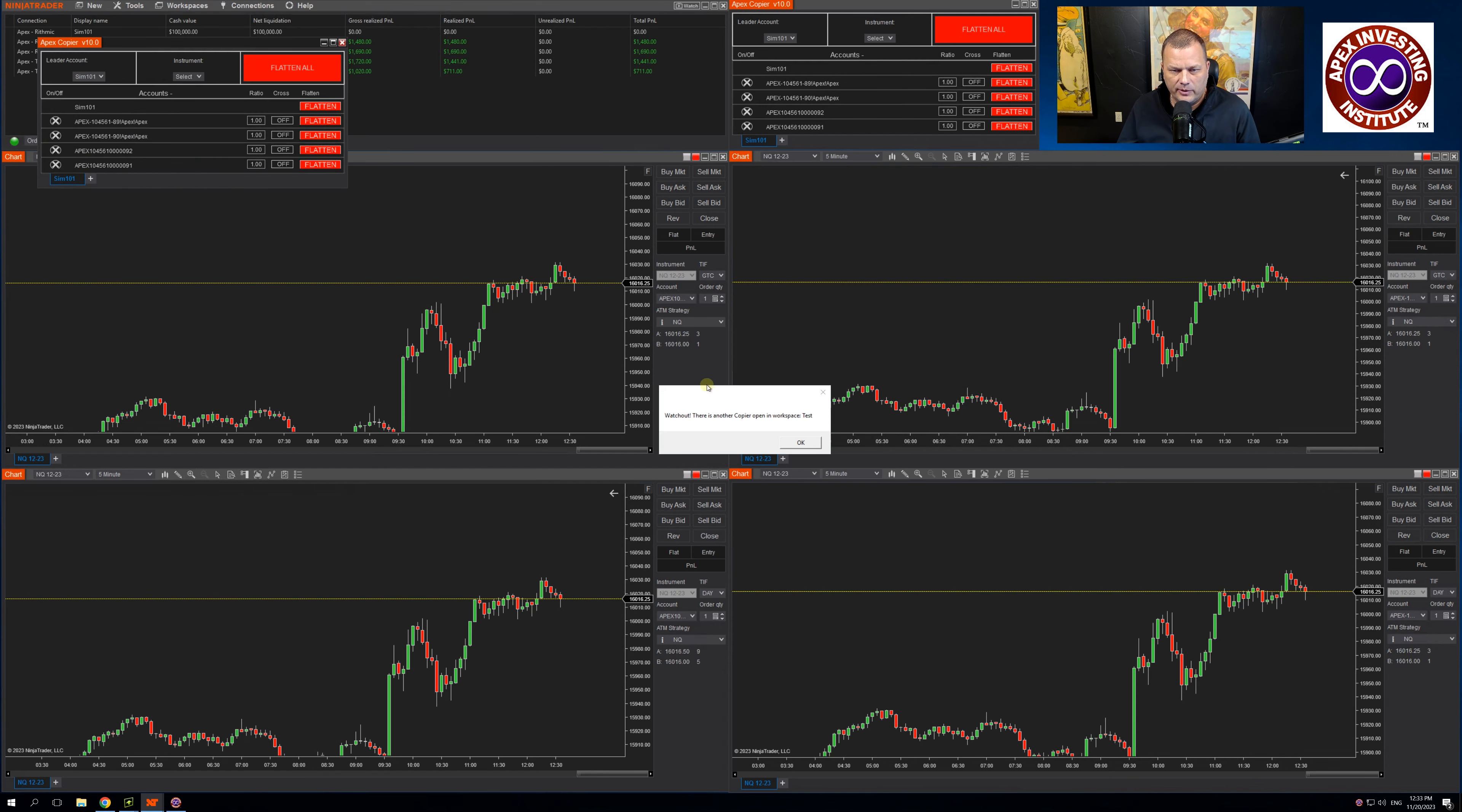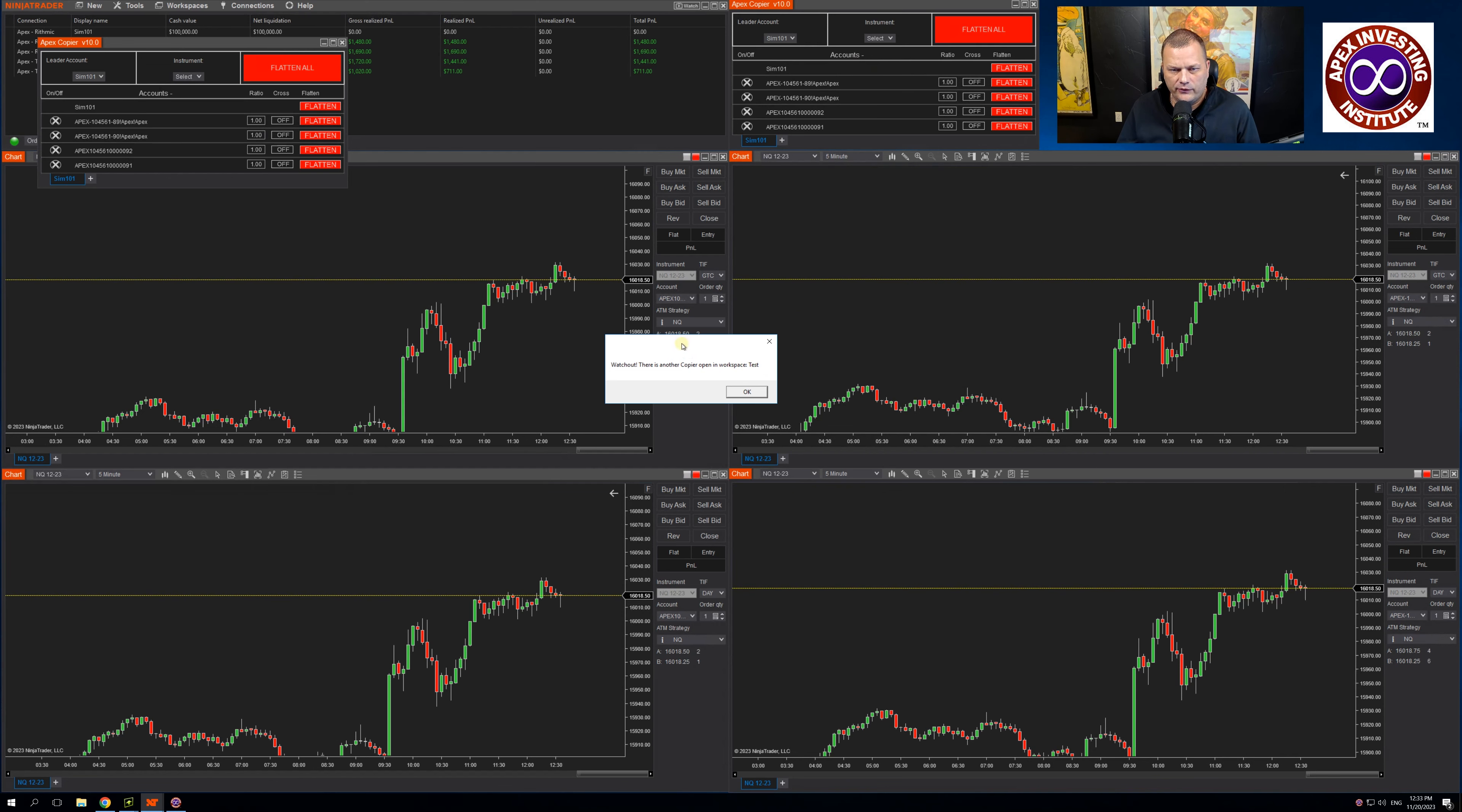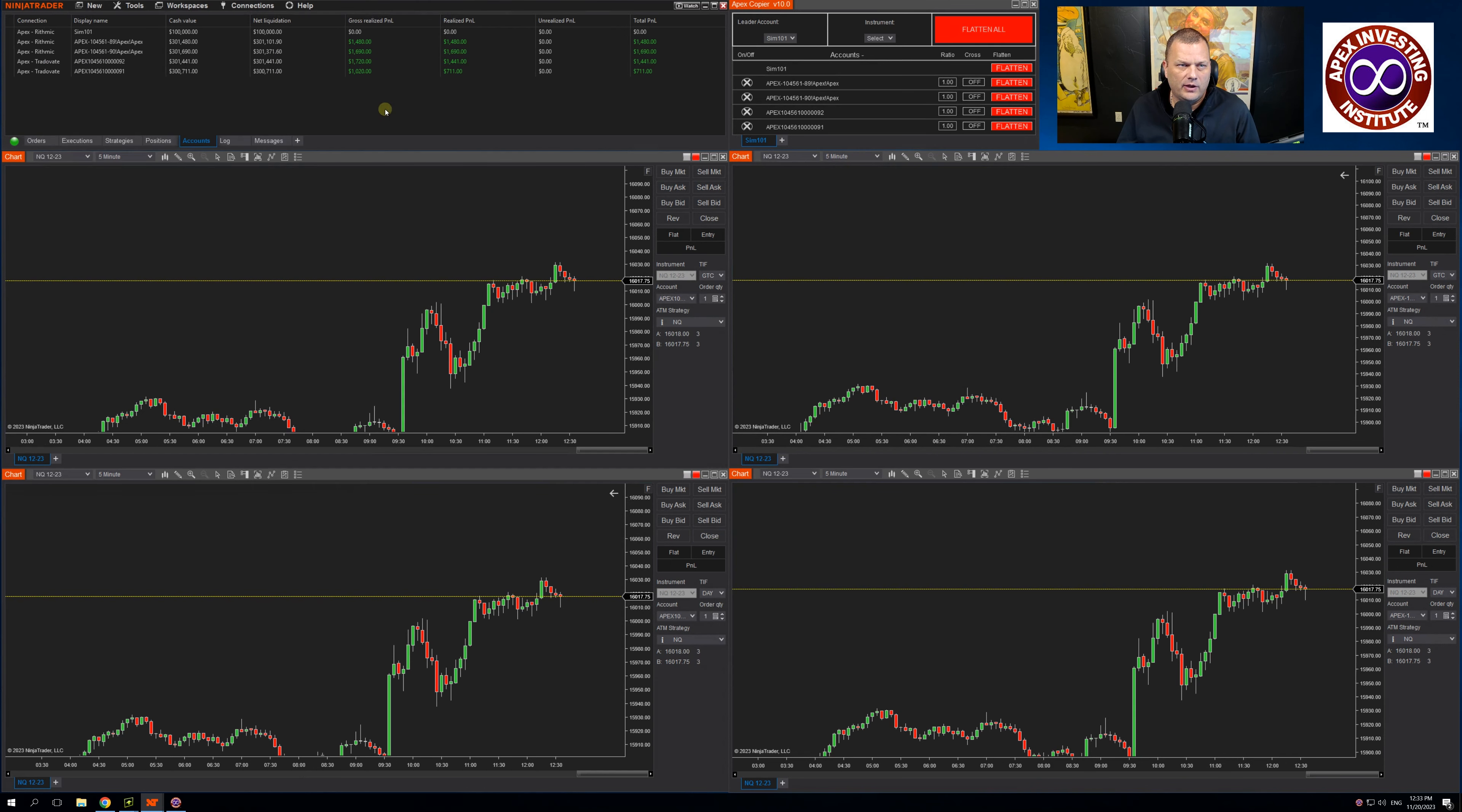This message says, watch out. There is another copier open in workspace, which I have named test. This message popped up because I already had the copier open. We built this in to warn you if you inadvertently open two copiers in the same workspace. I'll click OK and close out of that second copier.